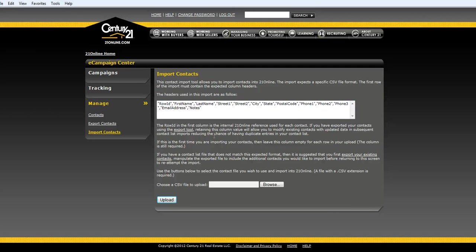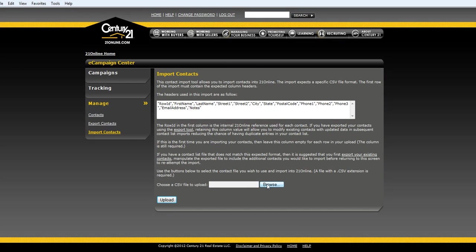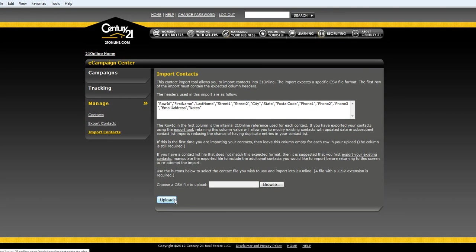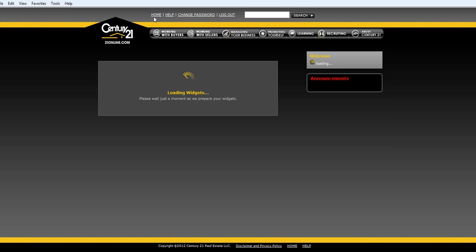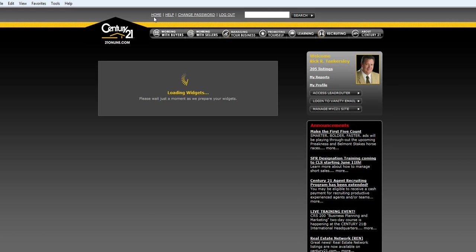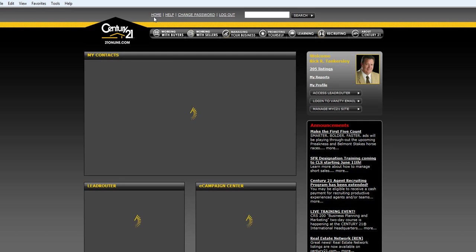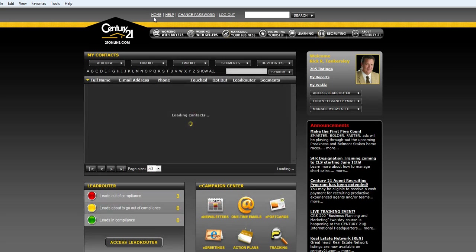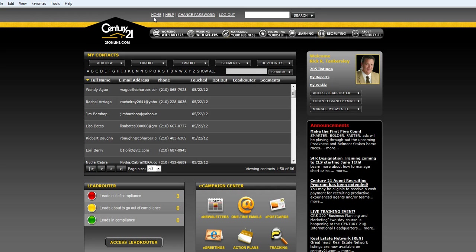Once you have your CSV or your Excel file saved, you're going to browse your computer and upload that file. Once you upload that file by clicking this button, it's going to put all your contacts into your contact manager. As you see, I have mine here. Now you have your contacts.